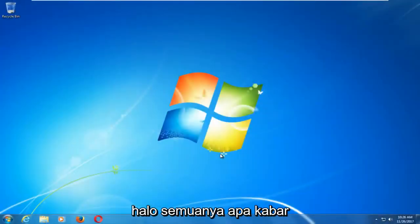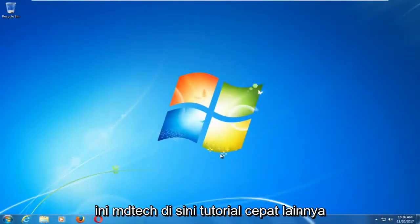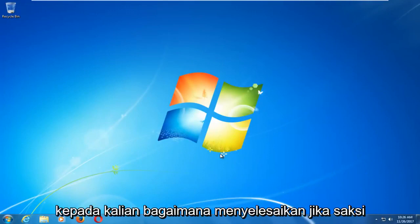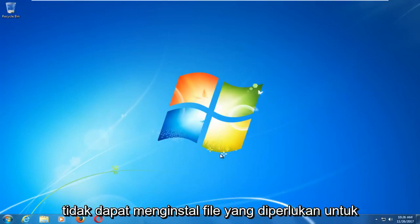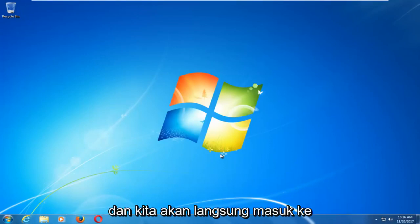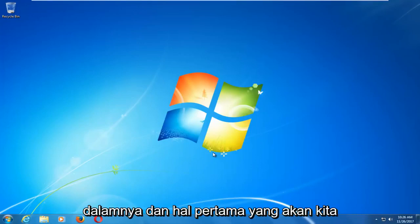Hello everyone, how are you doing? This is MD Tech here with another quick tutorial. In today's video, I'm going to show you guys how to resolve if Windows cannot install the required files for the Windows 10 installation. So this should hopefully be a fairly quick tutorial, and we're going to jump right into it.